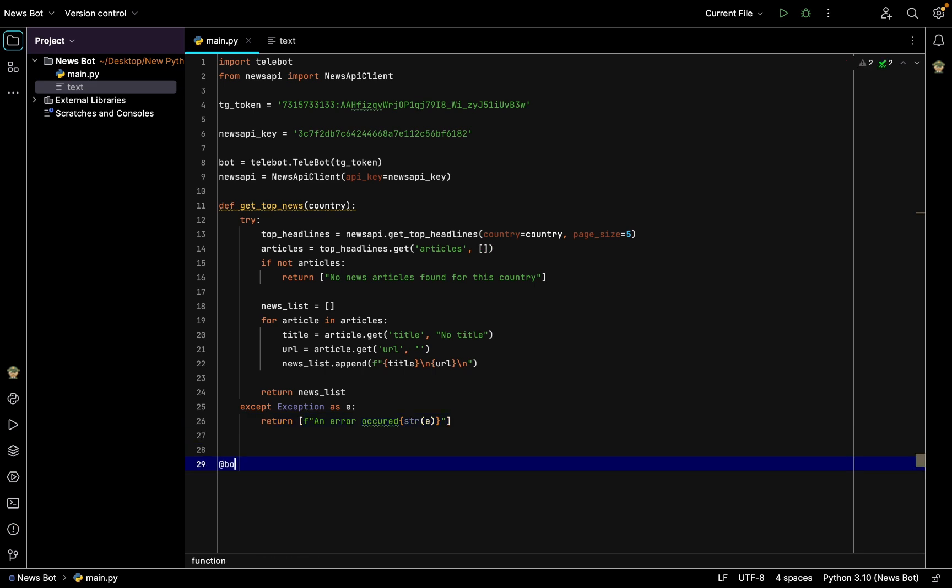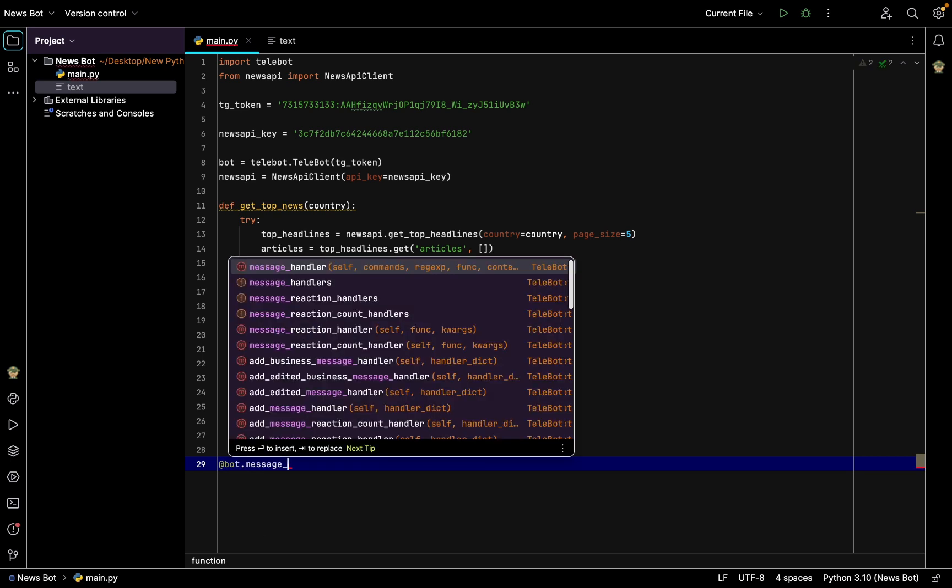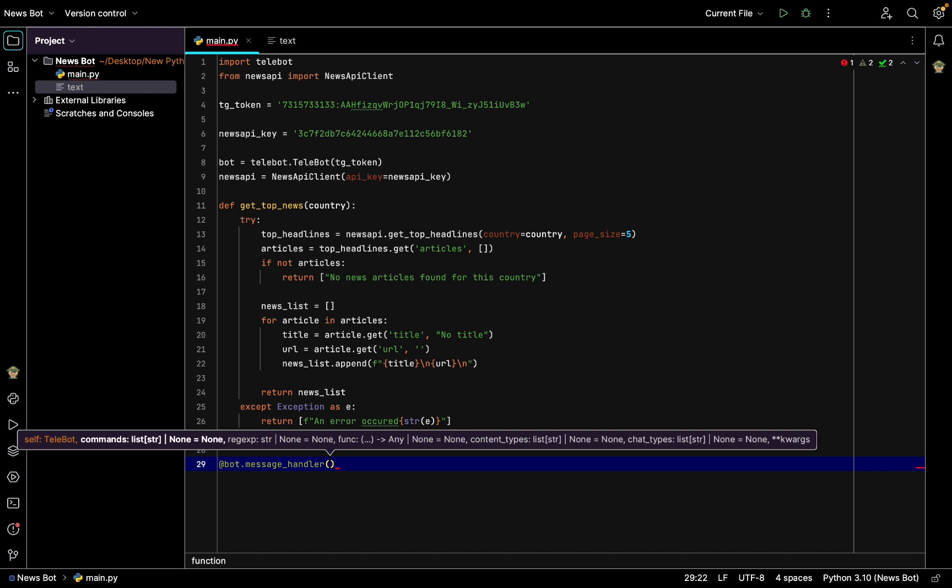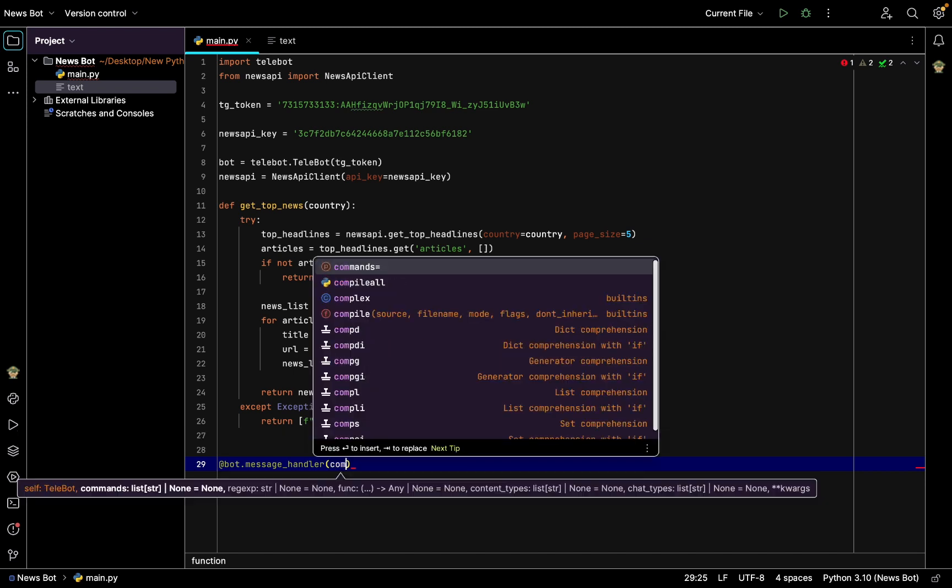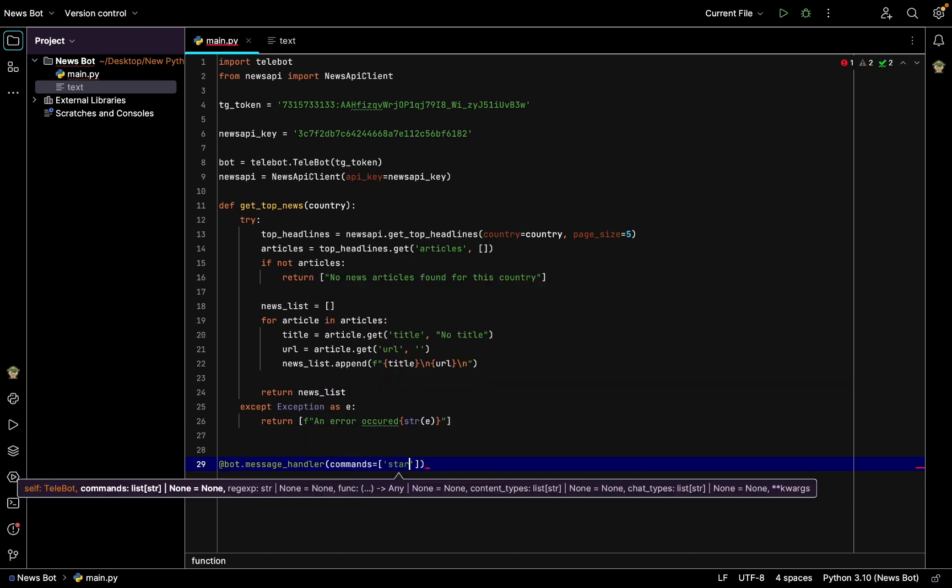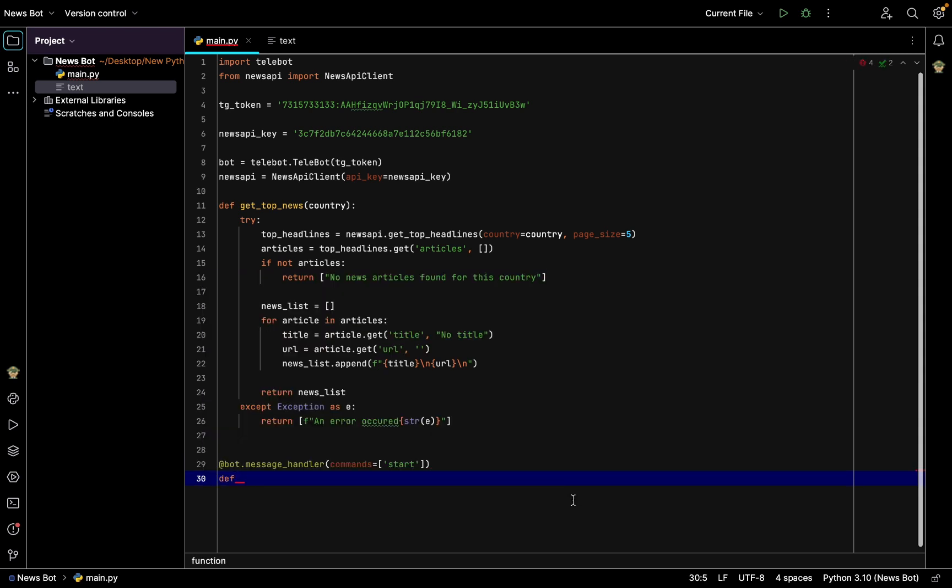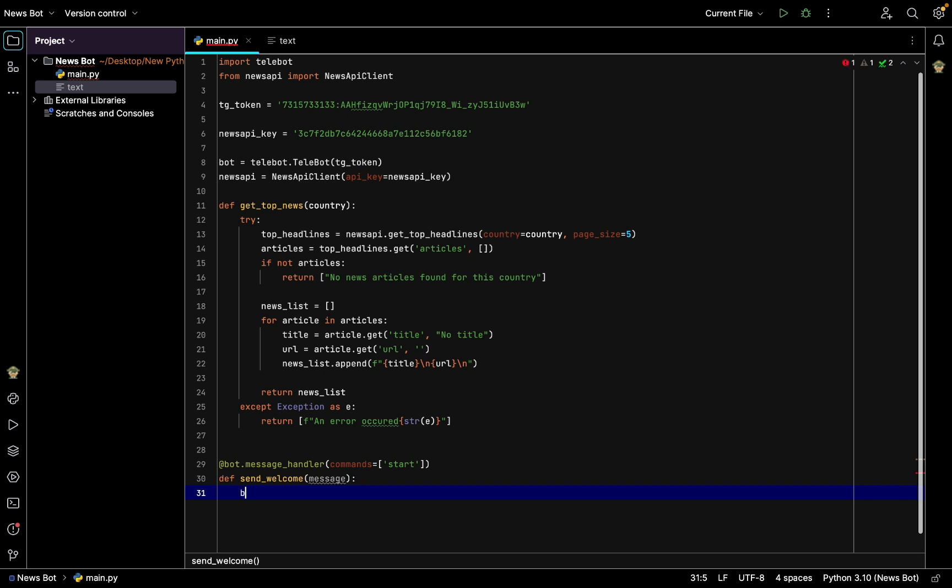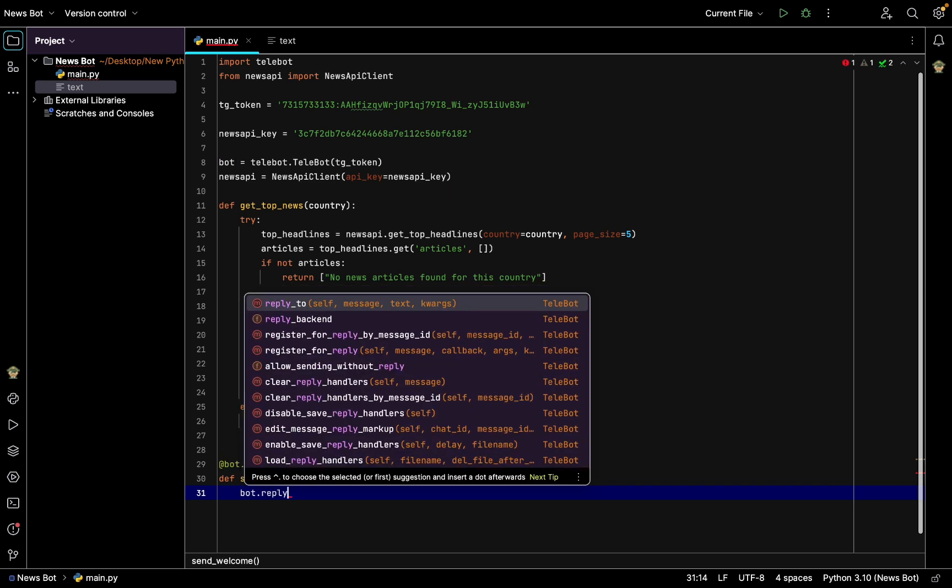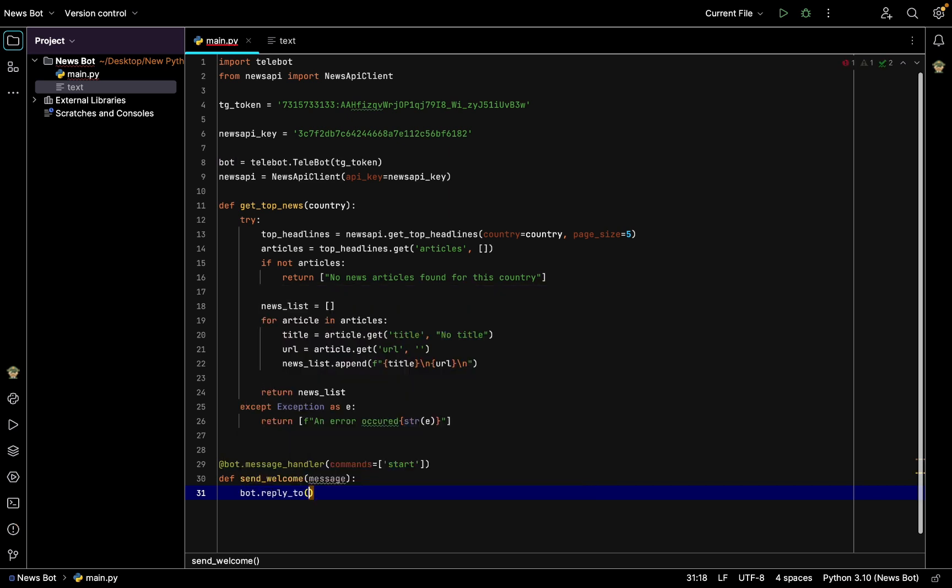Last but not least we need to create the message handler, so bot.message_handler which will look for command, and command will be start command. So when the user presses a start command like this, slash start, it will catch this and will perform a certain function. In this case it will send a welcome message, so bot will reply to this message with a message such as welcome, send me a country code and I will find news for it.